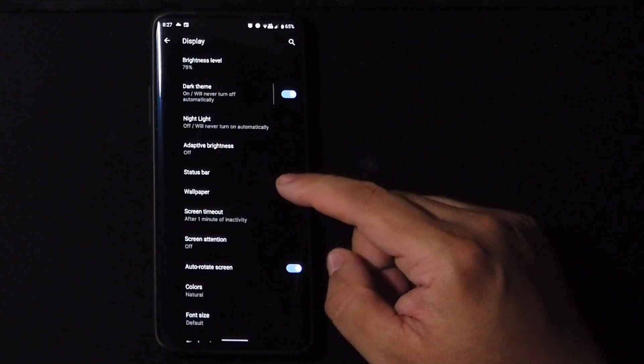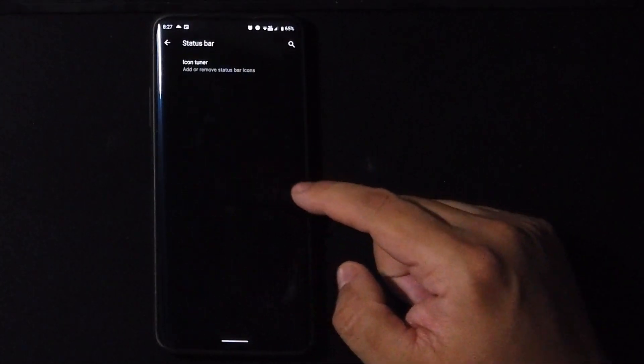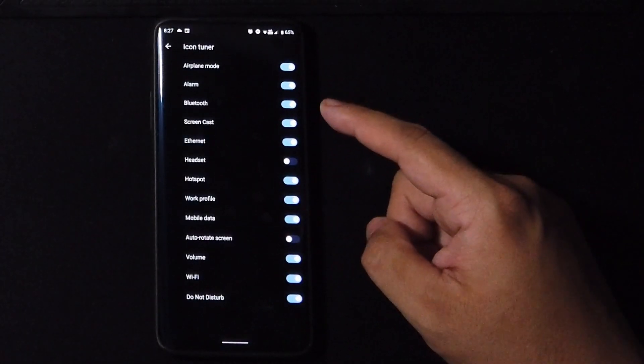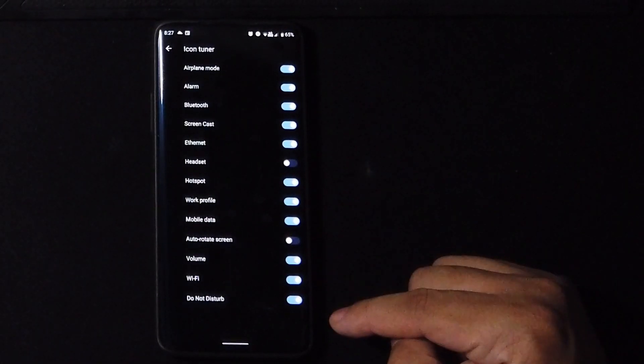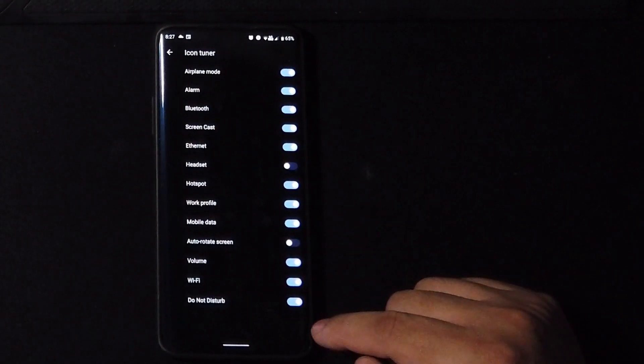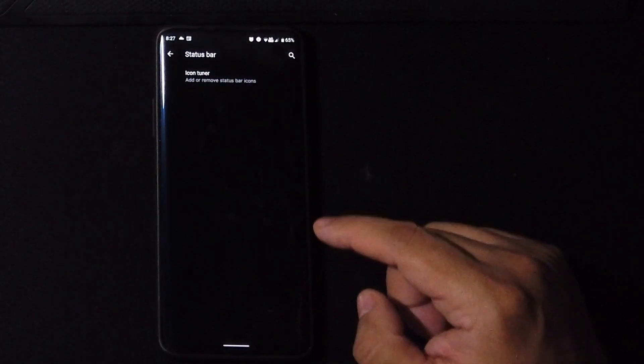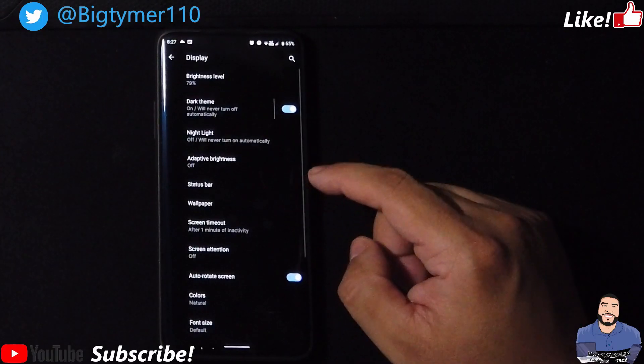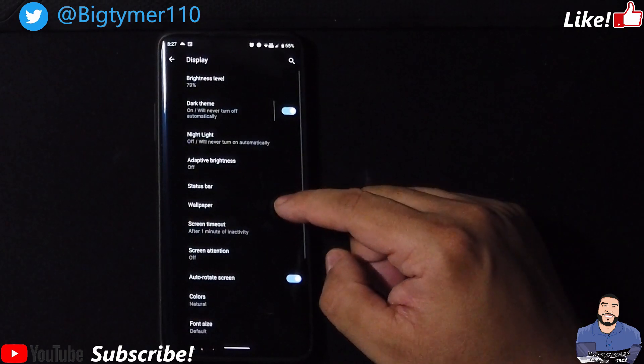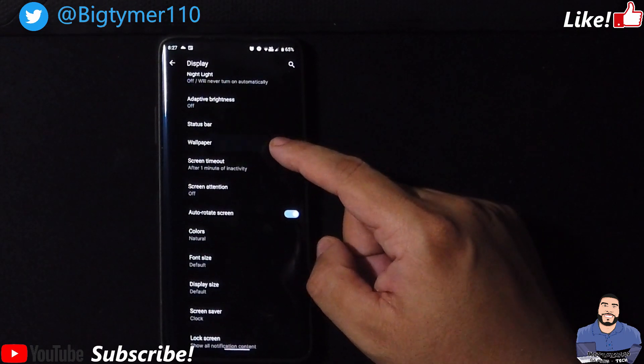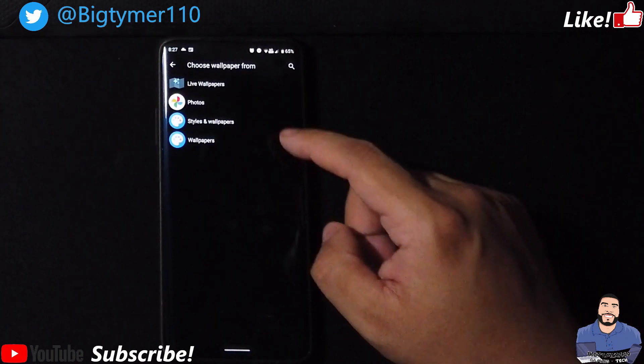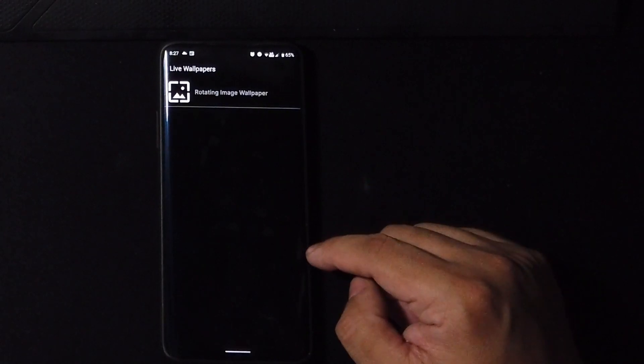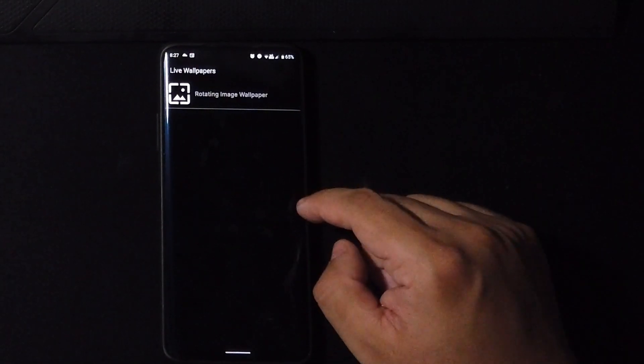Now let's go to display, we have the dark theme, we have the status bar so we could turn off any icon that we don't like. We also have, you know, the wallpapers, the usual - we get one custom wallpaper in there.